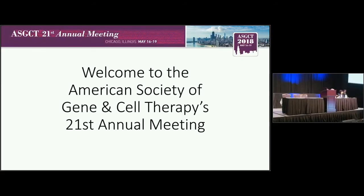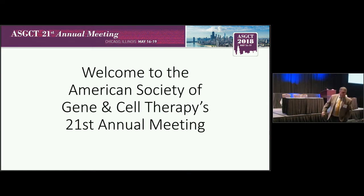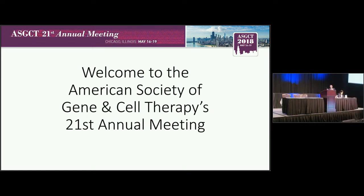Our last speaker for this morning is Lin Zhaocheng from Johns Hopkins, and he will be presenting his work on genome editing in human stem cells for blood disease modeling and treatment.